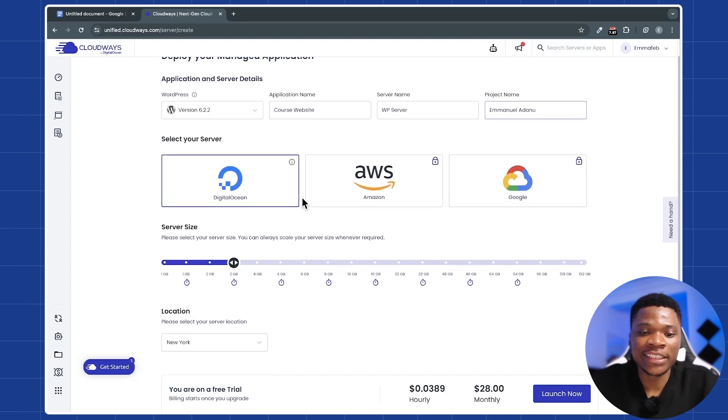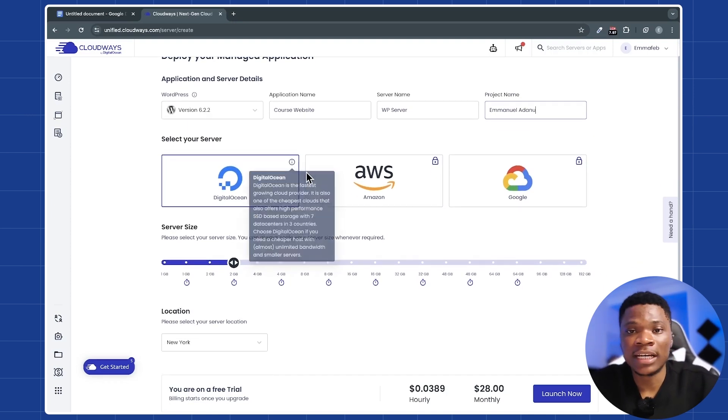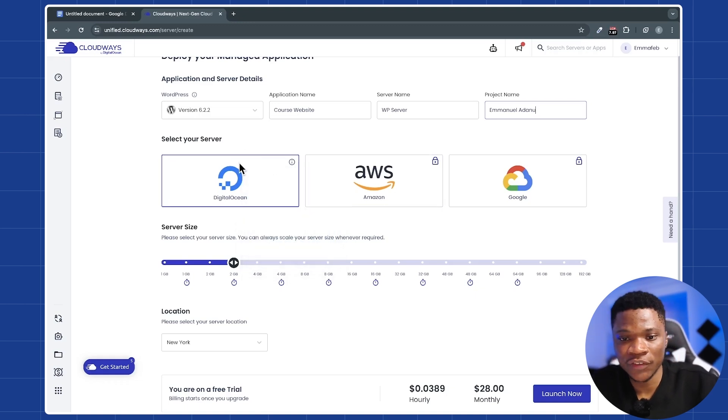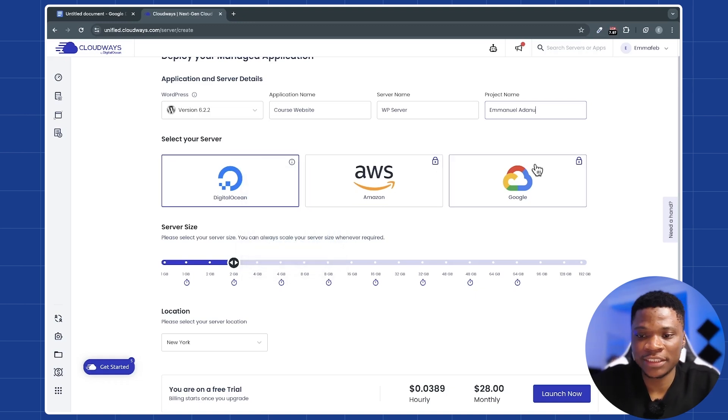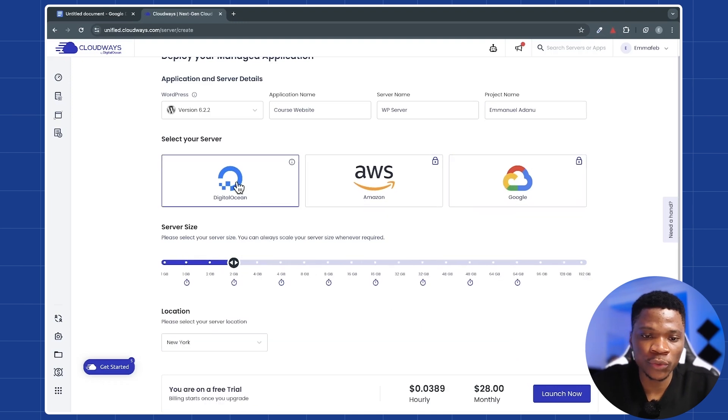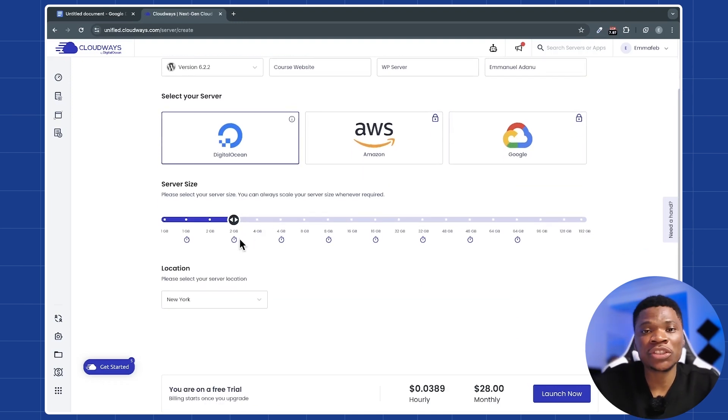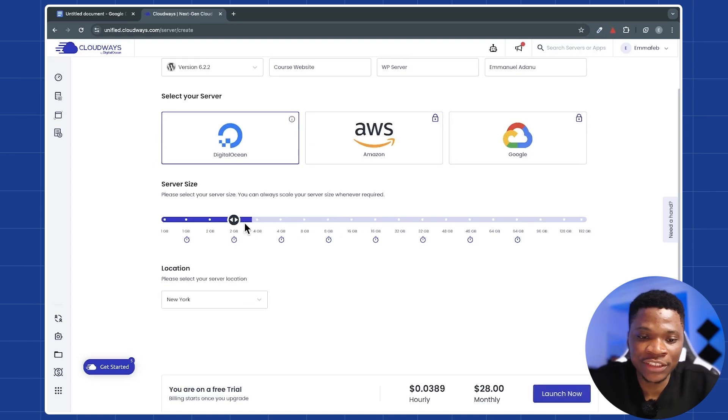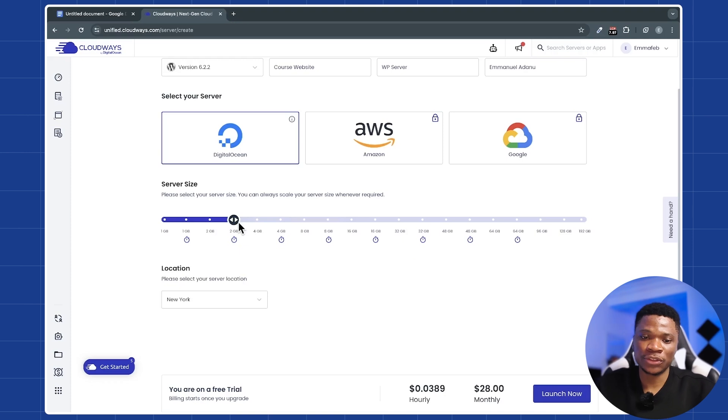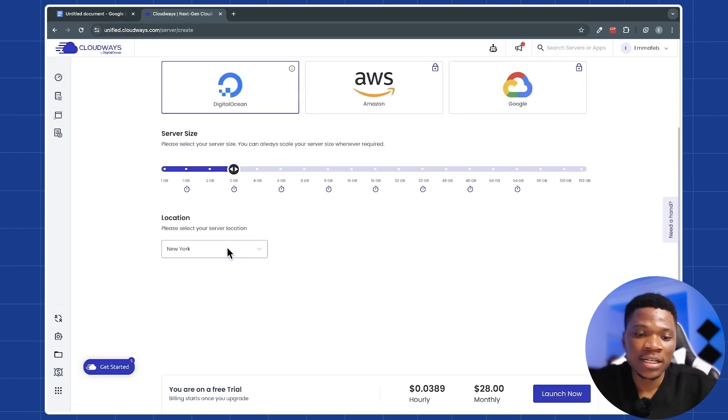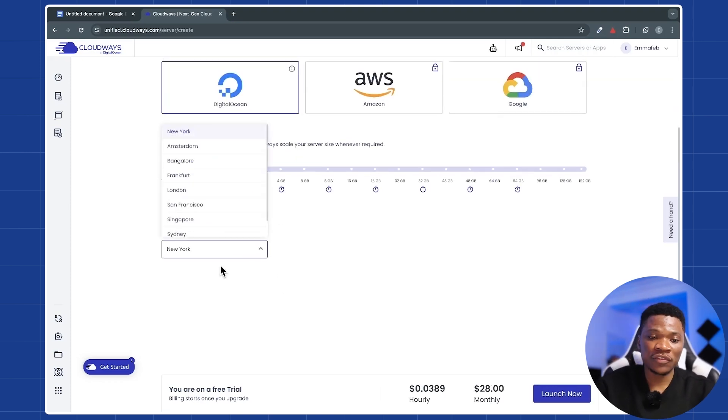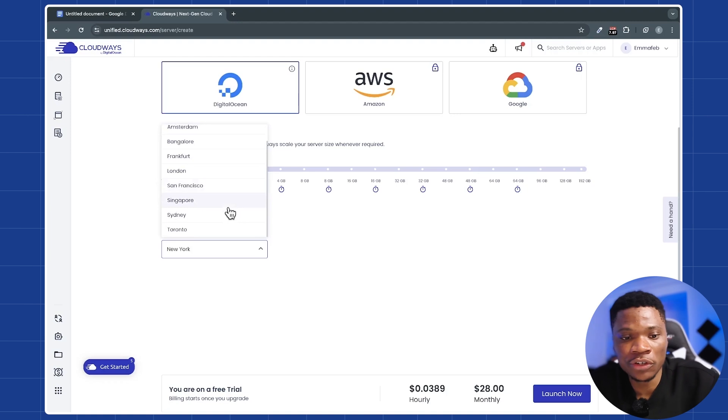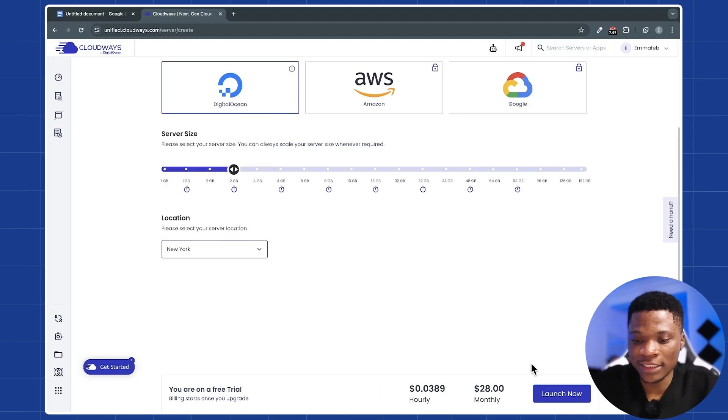Then here you can select the cloud service provider that you want to use to host your server. They have three options here. DigitalOcean, which is the default option. And then AWS and Google Cloud. You can select whichever one you want, but I'll just work with DigitalOcean for this. And then you can also select the server size. I'll start with 2GB, but you can select whichever size you need. And the good thing is, as your website grows, you can easily scale it up without any issues. Then you can come over here to select the location of your server. You can see that they have a number of locations, so you have a lot of options. And then go ahead and click on launch now.